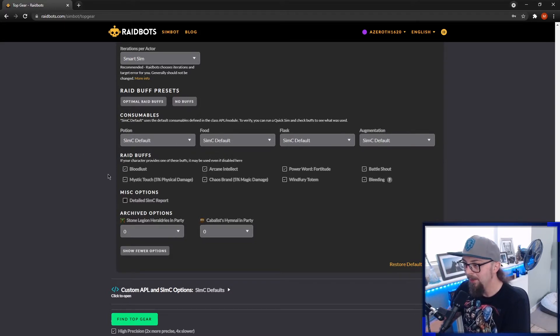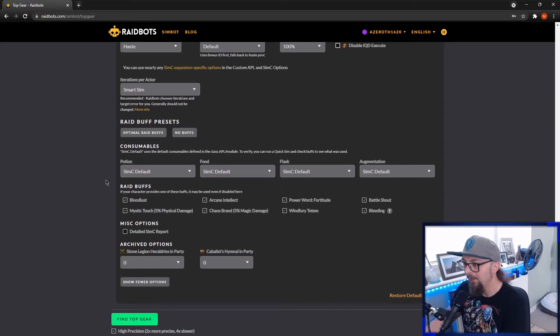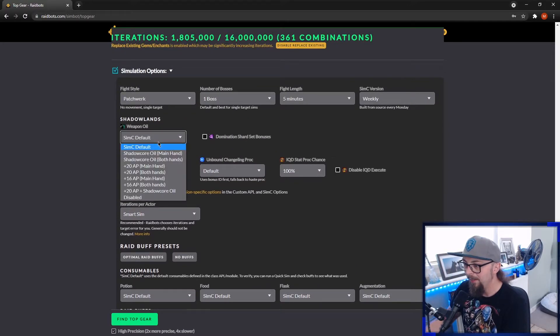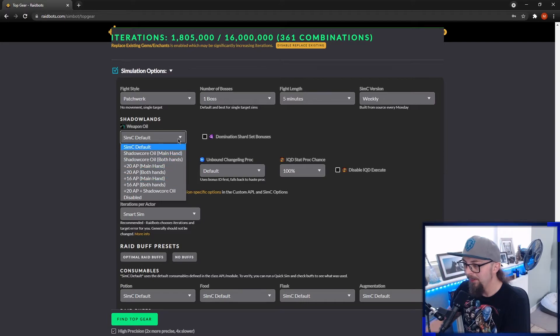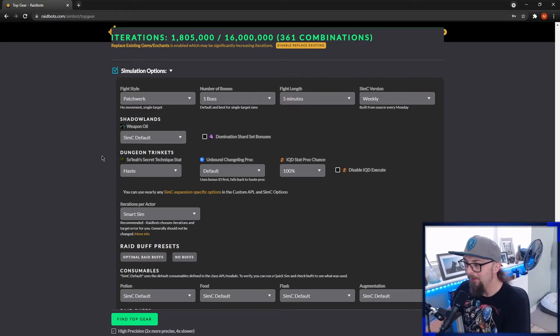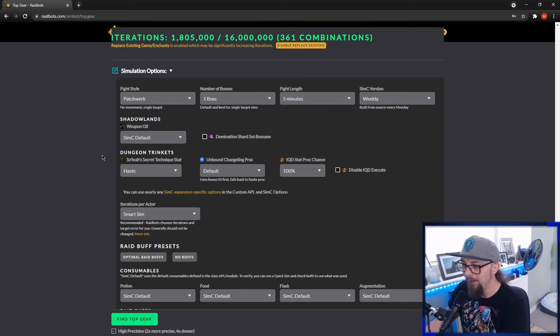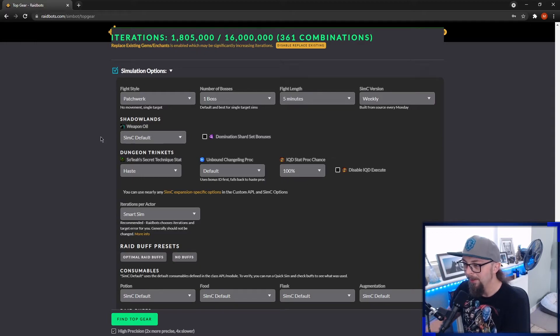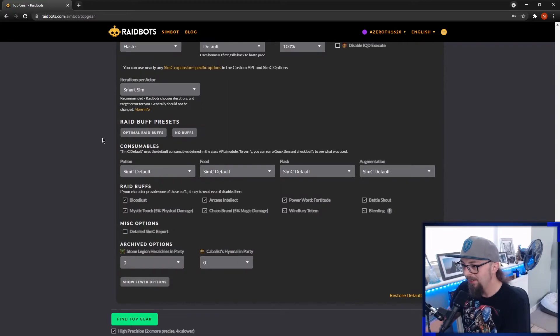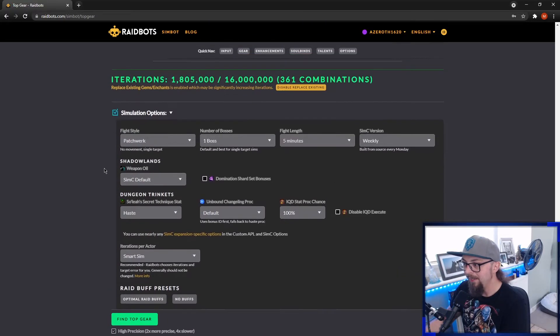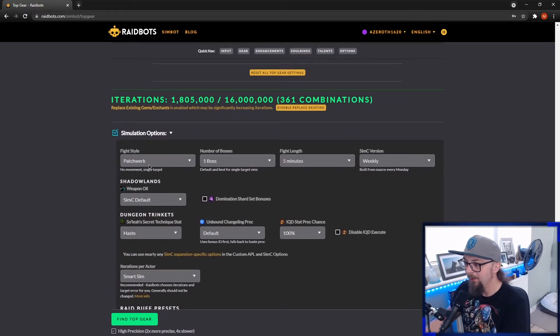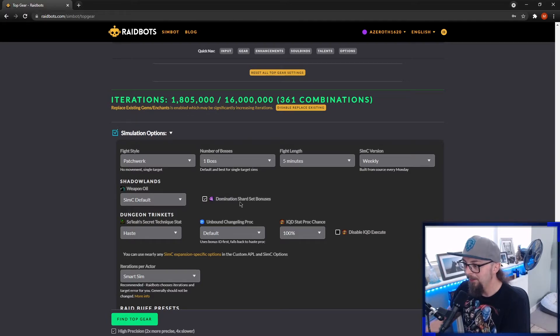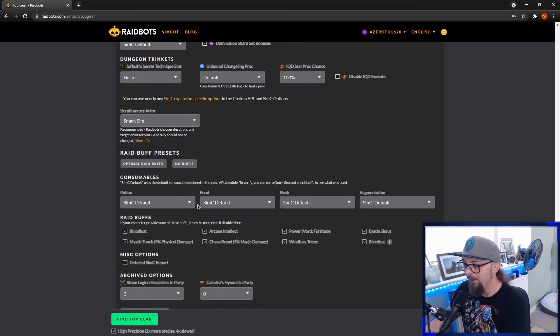You can even go as far as to simming different weapon oils and sharpening stones. Generally, just leave that on default because it's not that big of a difference. And again, that's something you probably already know if you're using sharpening stones or oils. I personally use oils for raiding and sharpening stones for Mythic Plus, depending on maybe the week. And that's basically it. So again, for raids, one boss, five minutes with domination shard set bonus and optimal raid buffs.